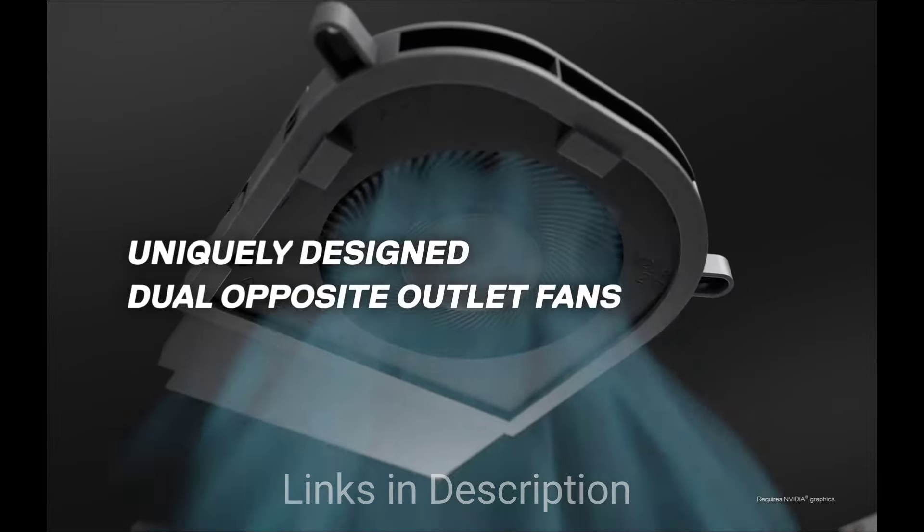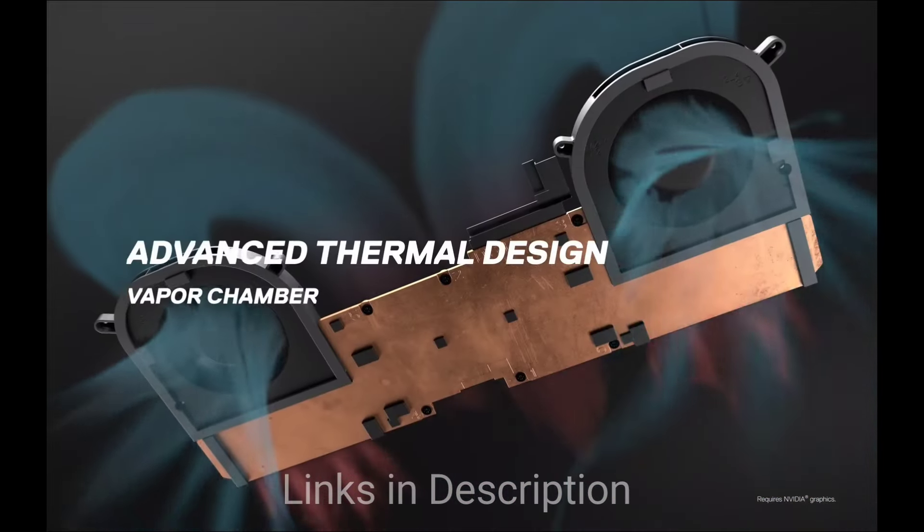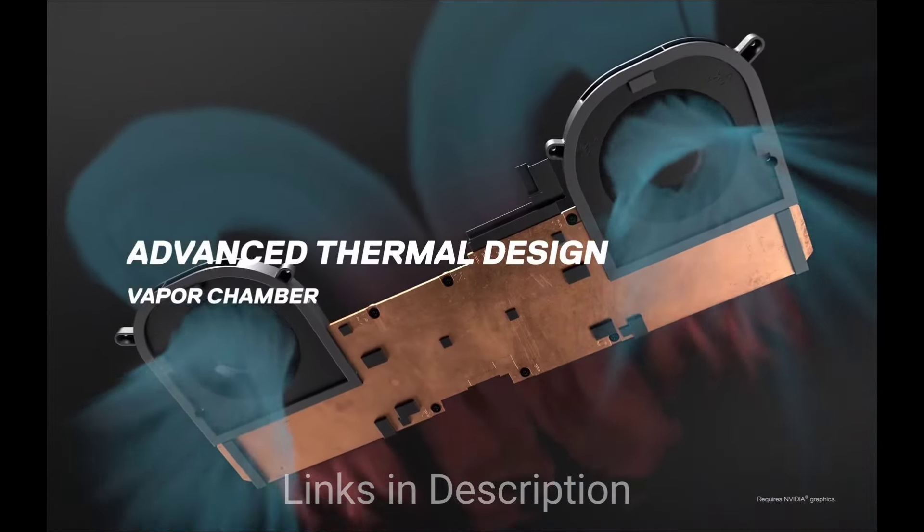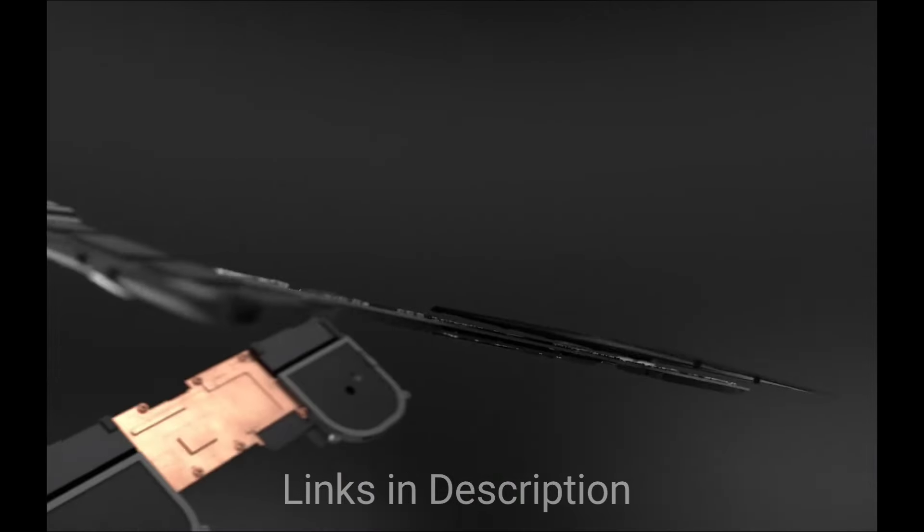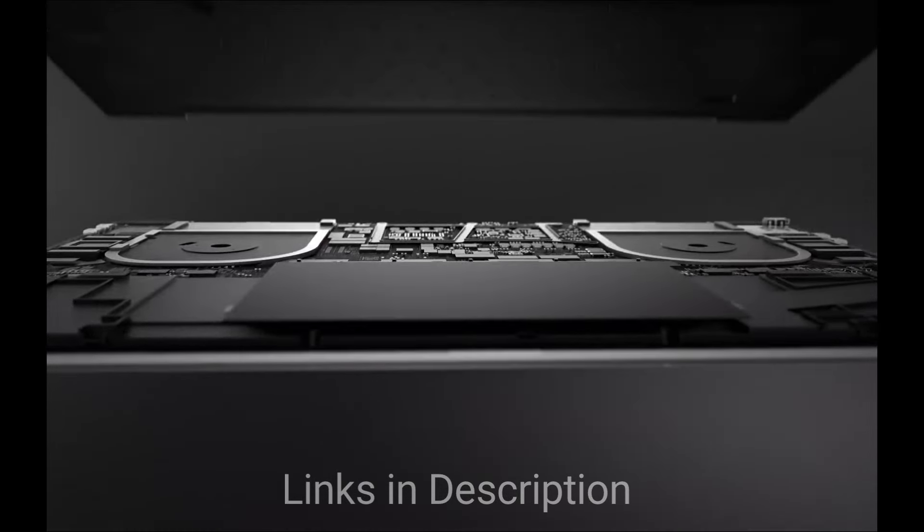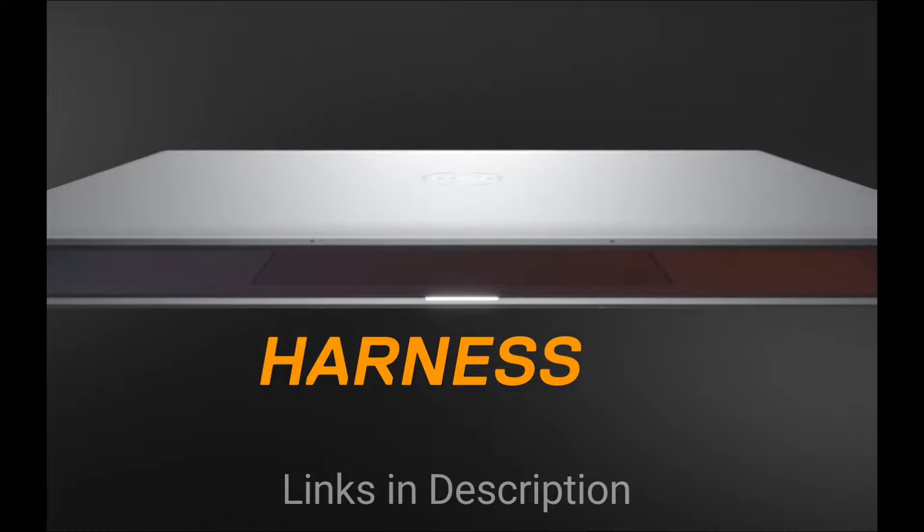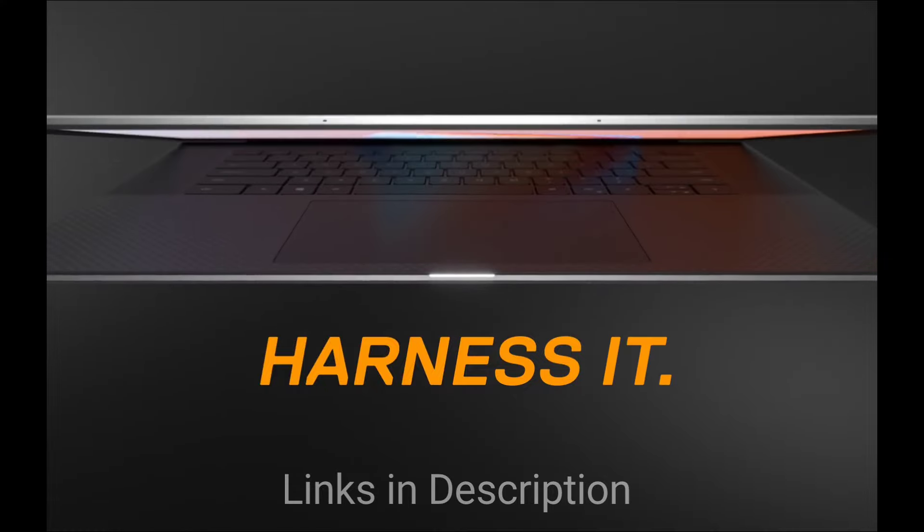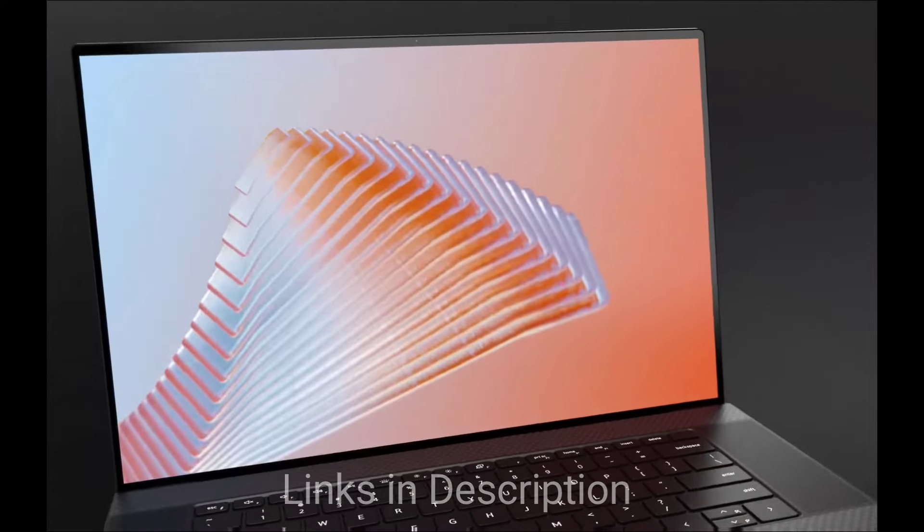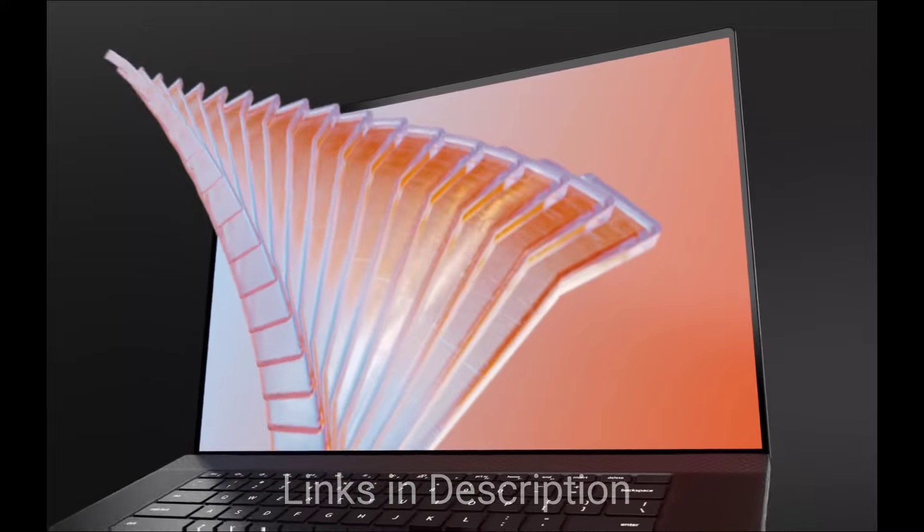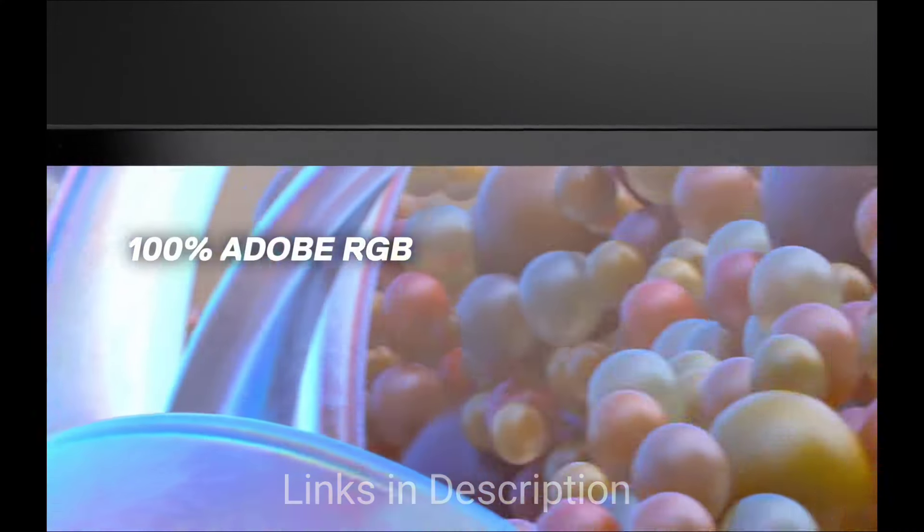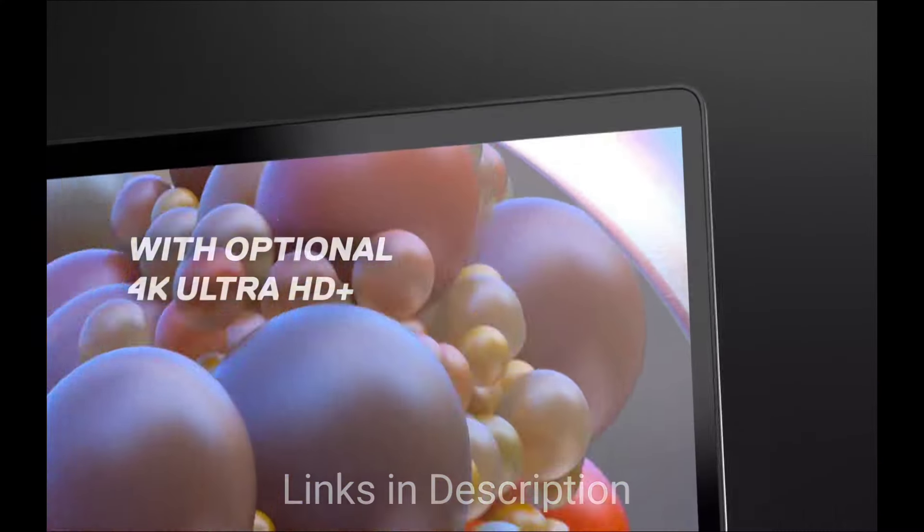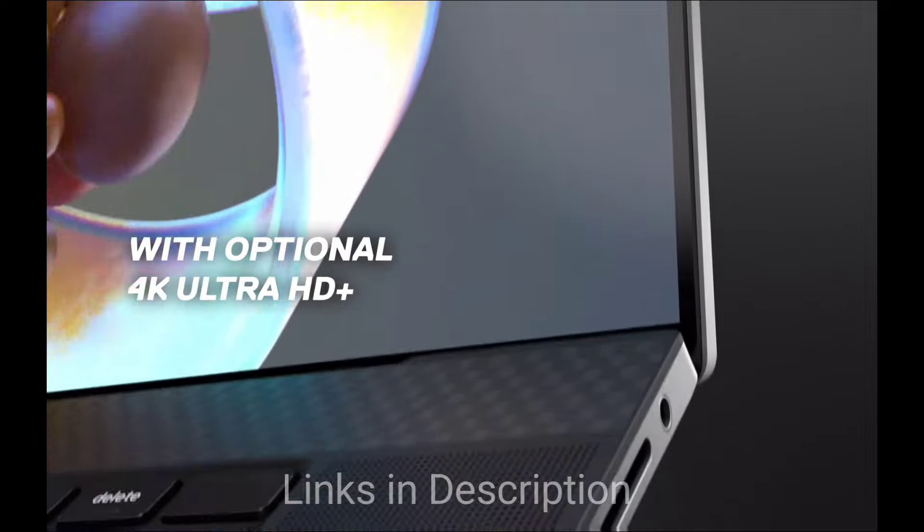The laptop also comes with a stunning 17-inch Ultra HD Plus display with Dolby Vision for exceptional color accuracy. The laptop looks sleek and minimalistic design with durable aluminum construction.